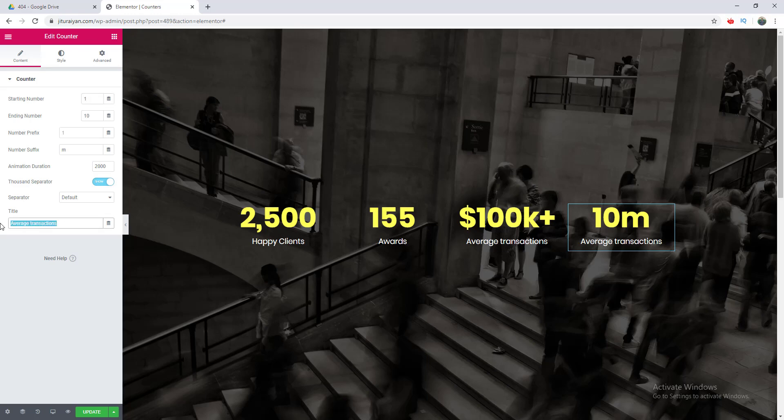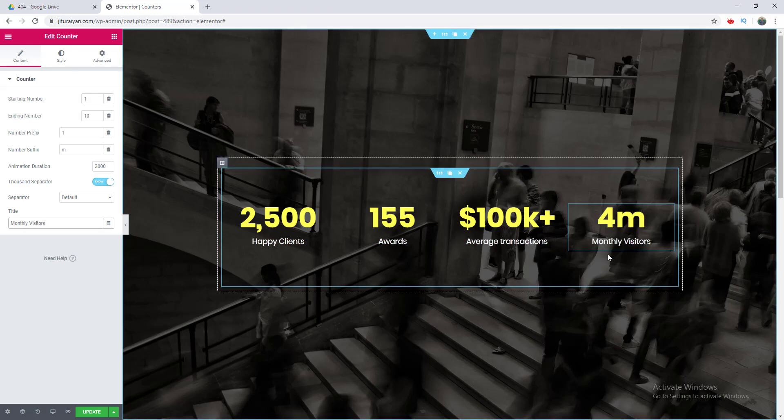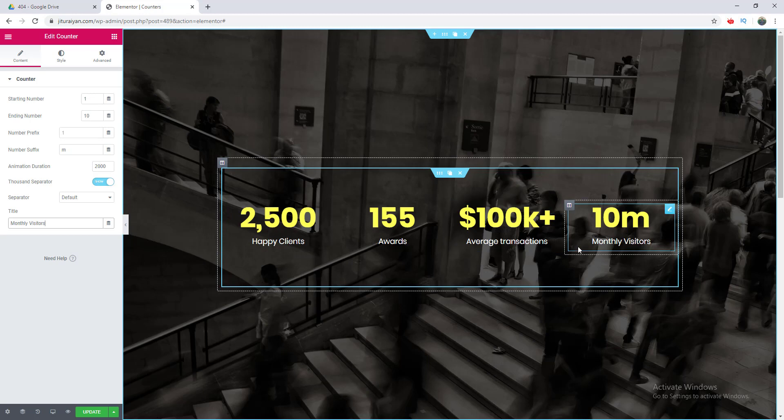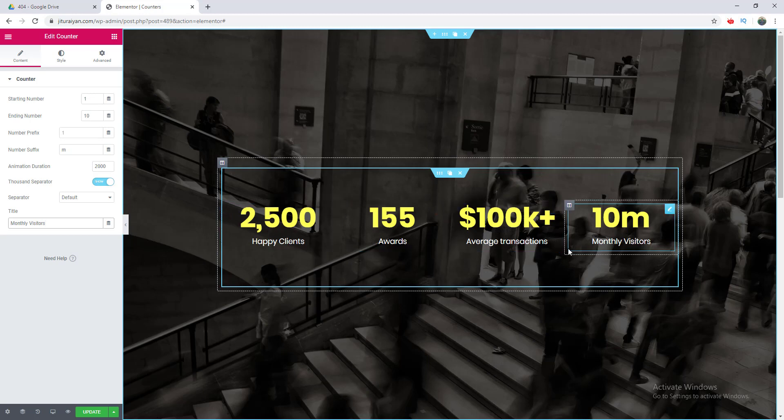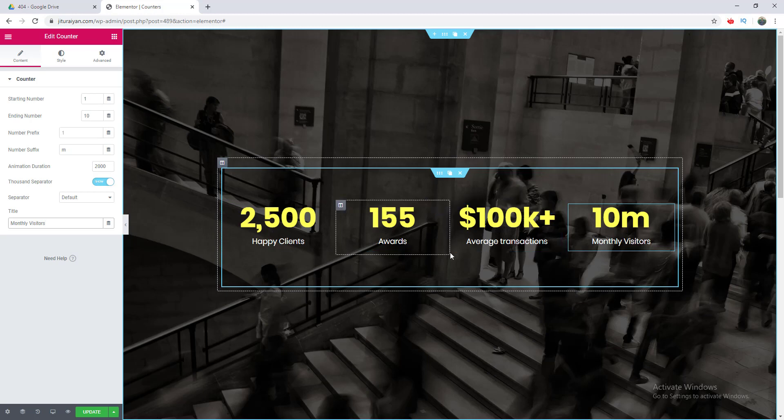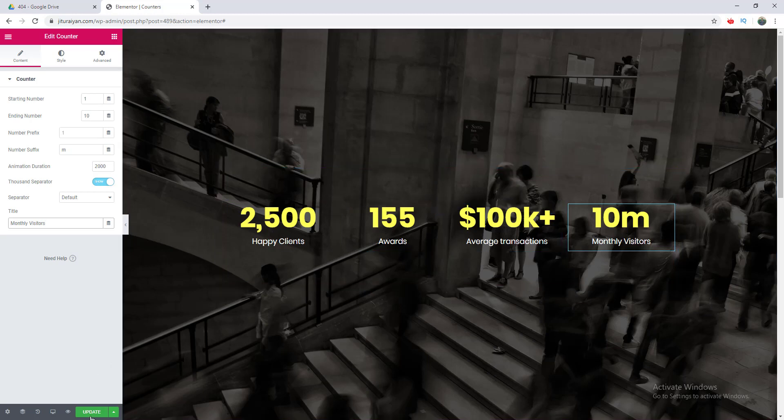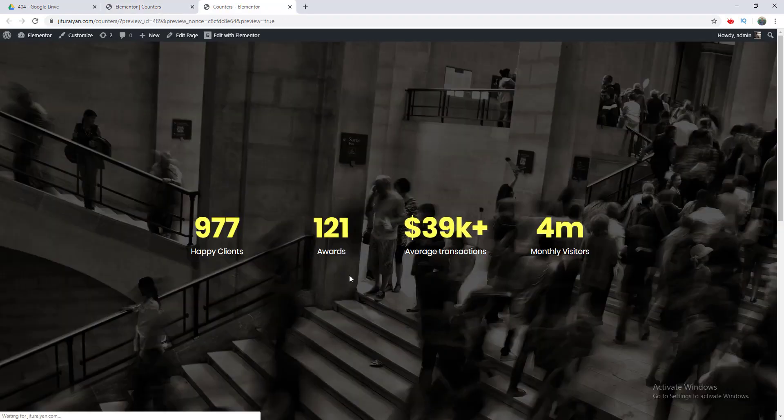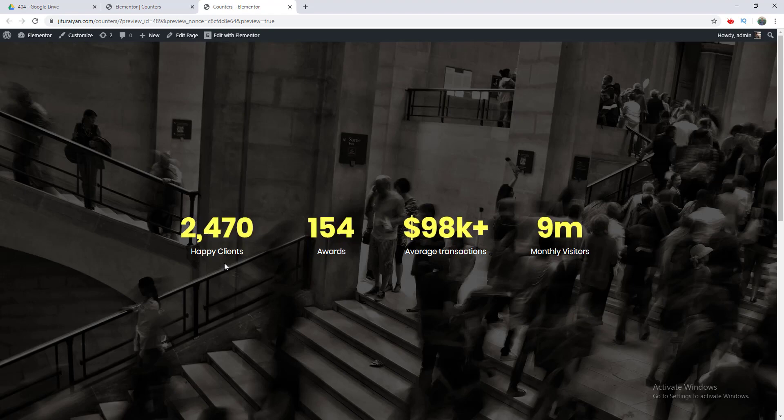That looks cool. Here we played around with this widget and made different kinds of counters like this. I click update and go to preview. You can see this counter looks really awesome.